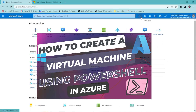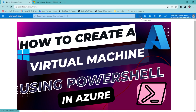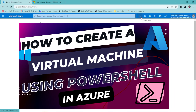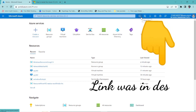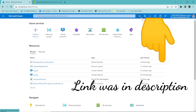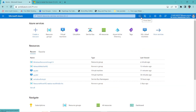If you want to know how to create a virtual machine using the Azure portal or using Cloud Shell or PowerShell, I have already done videos on that. If you missed them, the links are available in the description, or you'll see them scrolling on the right side — you can click those links to watch.